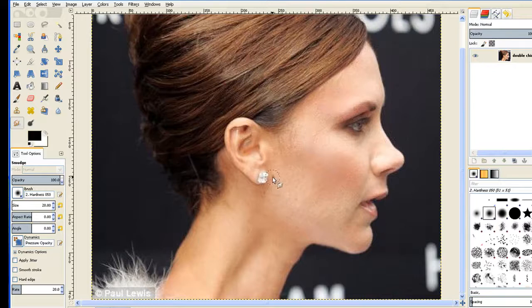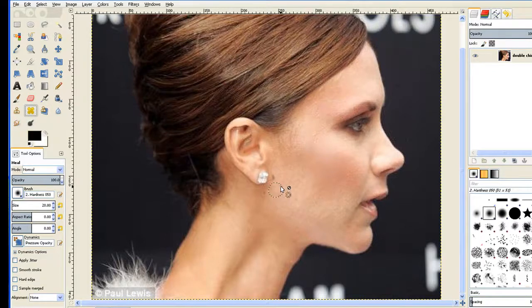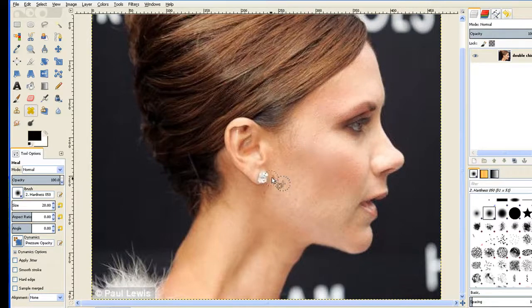There's a little bit of a blemish there, so we can go to the Healing tool. Click the Control key and hit the left mouse button to take a sample, then just click in there and take the blemishes away.